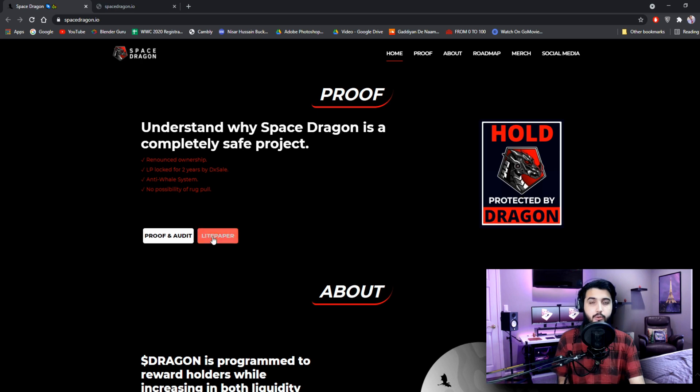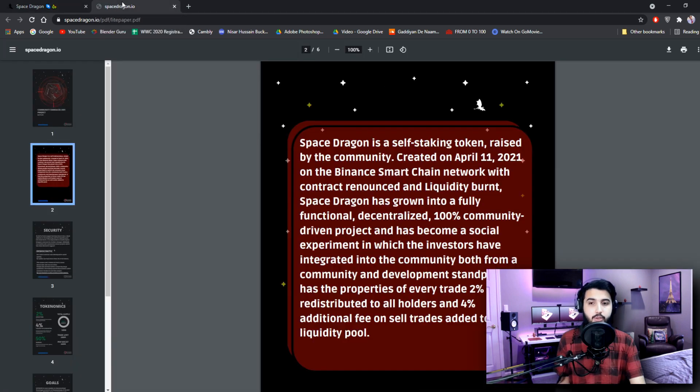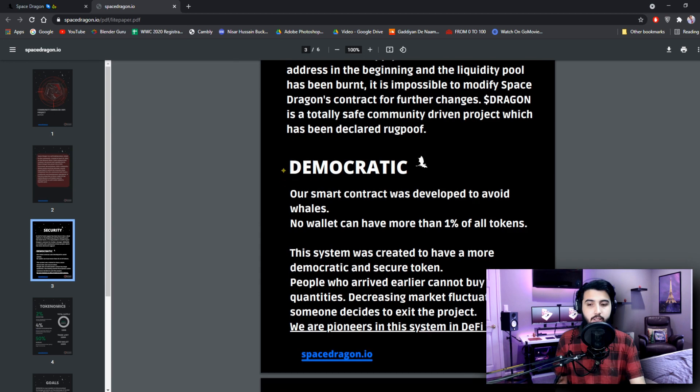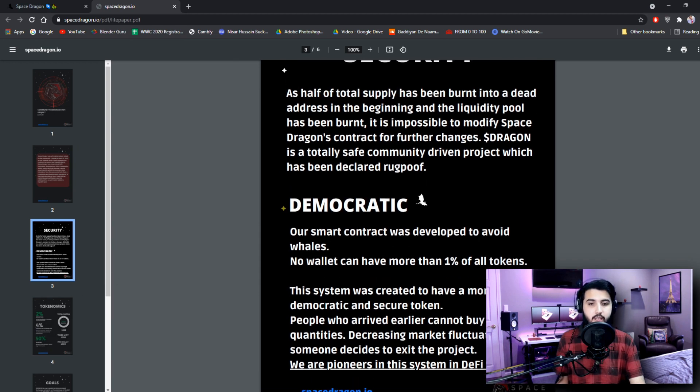And if you want to get more information about this security, here's them on the light paper. And here are all the details that makes this project safe and proof of any scam and rug pull.